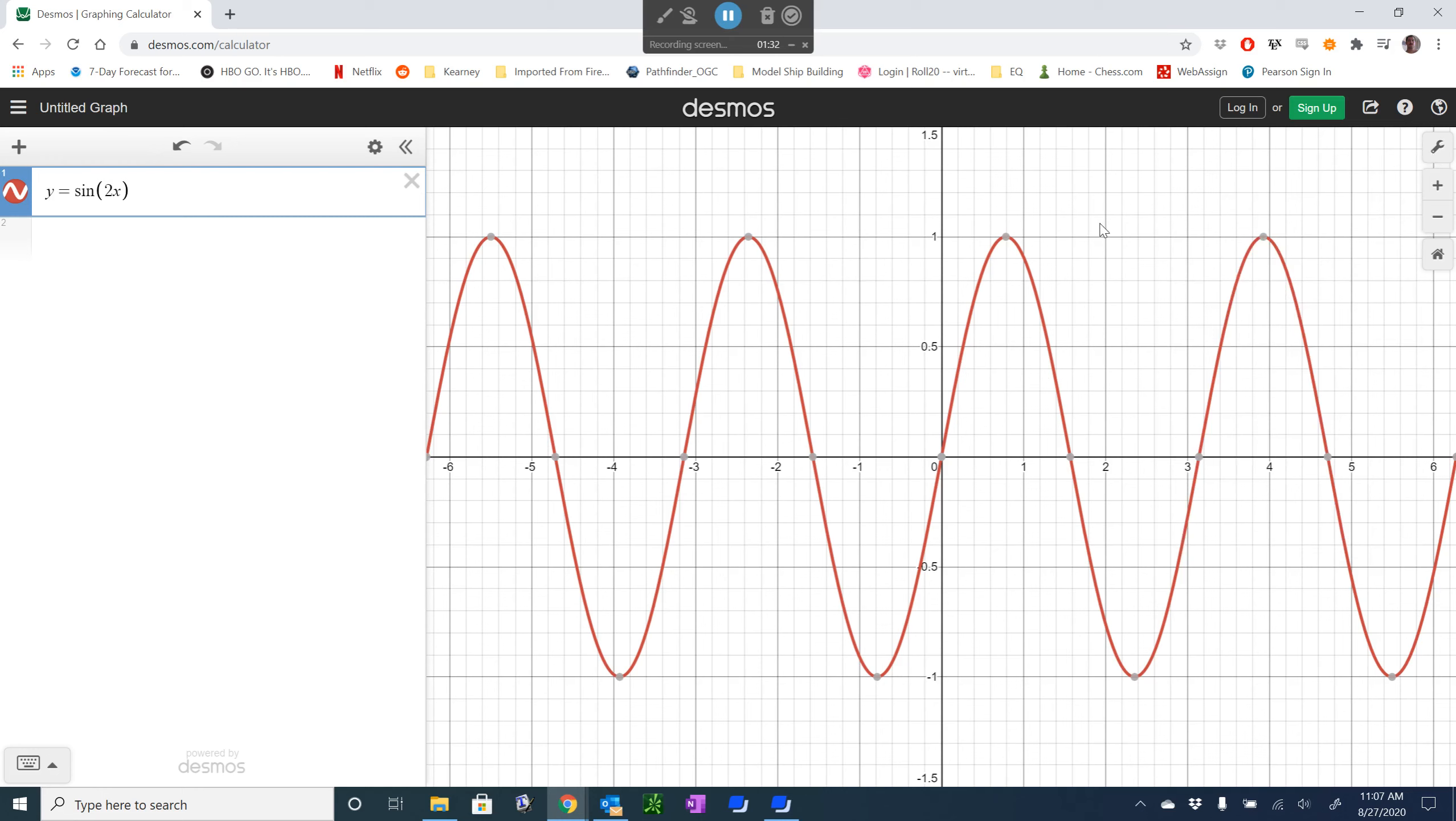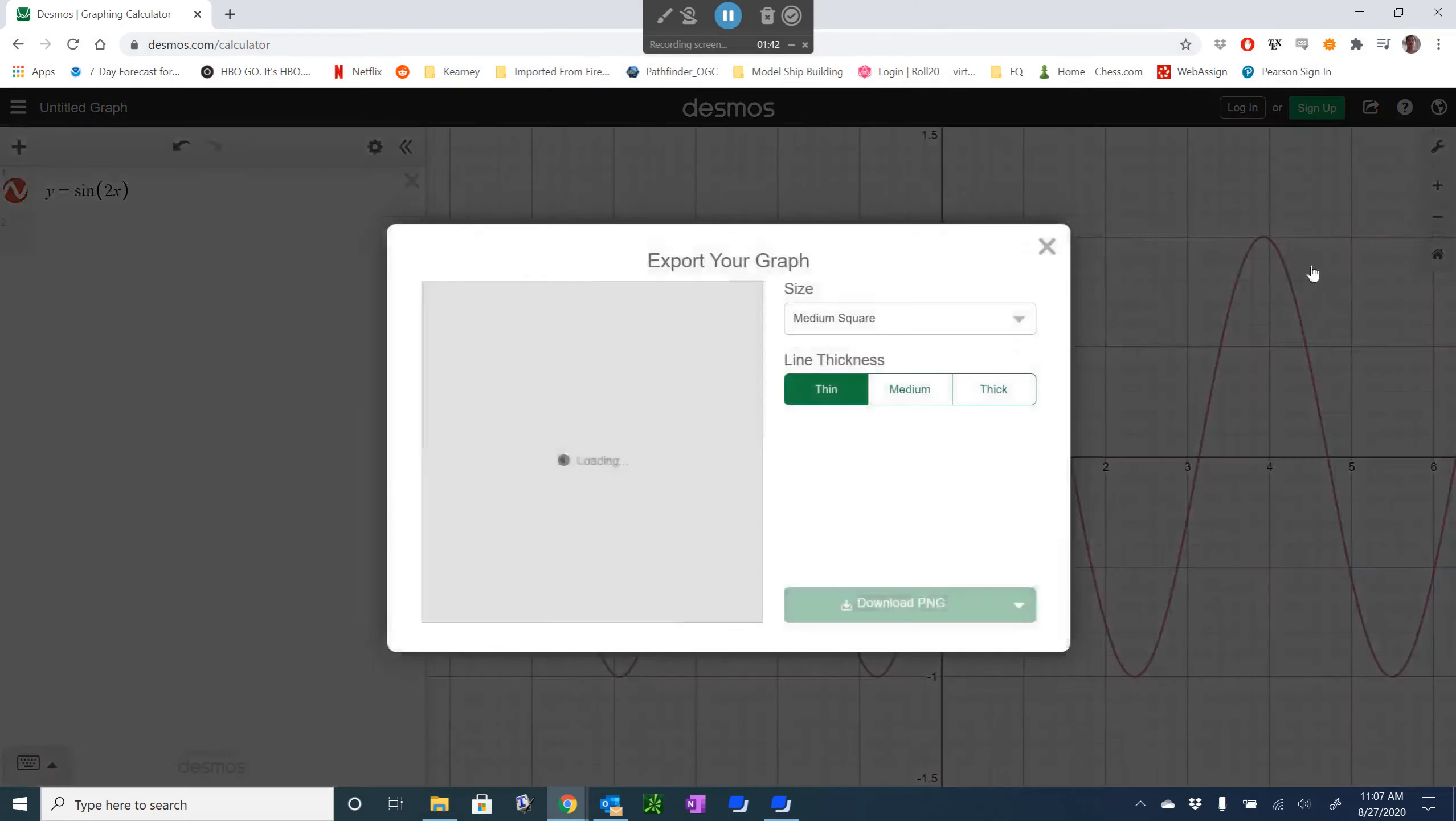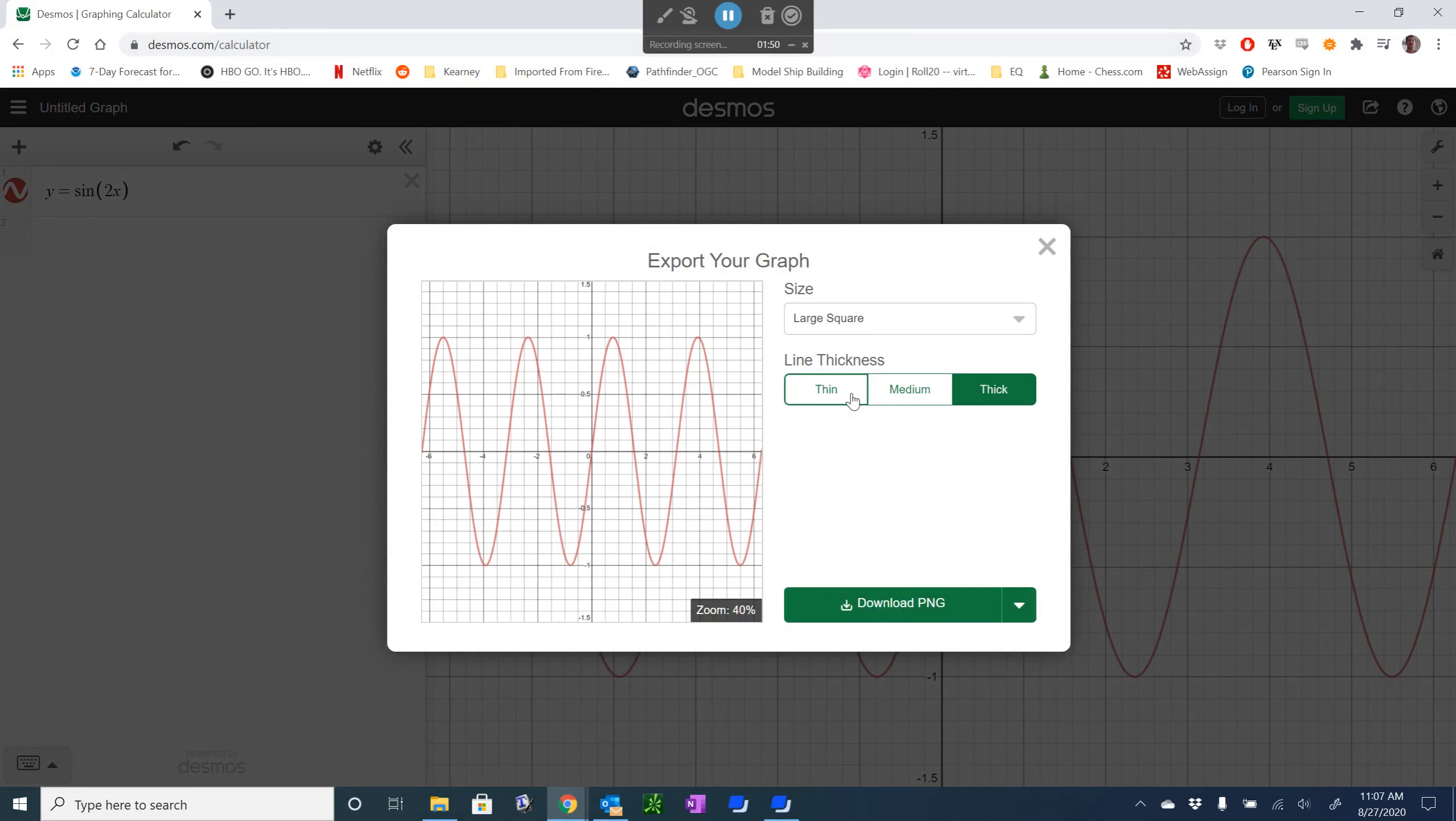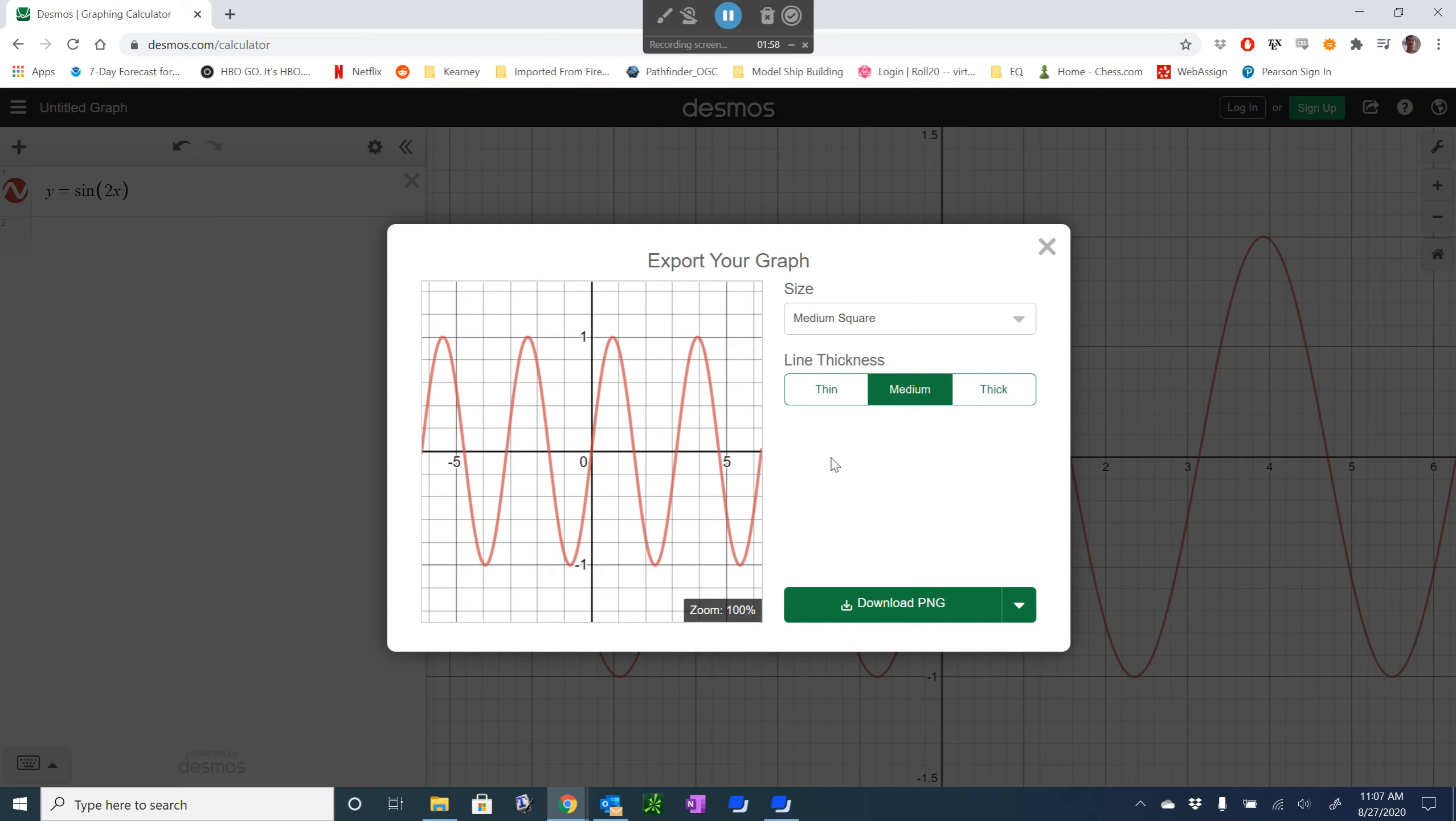We're going to now hit this share graph key, and instead of sharing it via a link, I'm going to export the image, and I can change a few things here. I can change the size of the graph, I can change the thickness of the lines, this medium square with medium thickness lines looks pretty good to me.